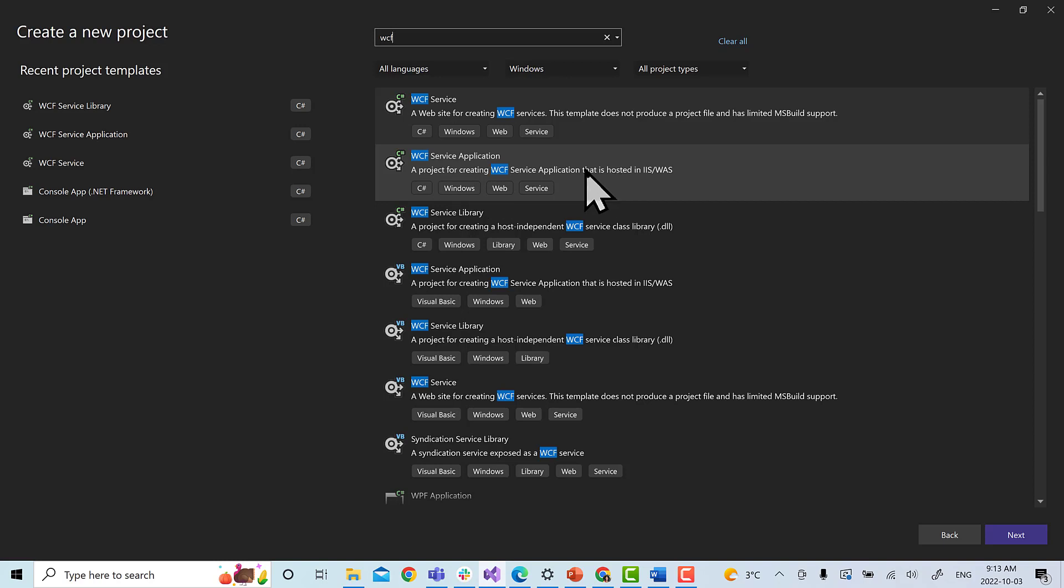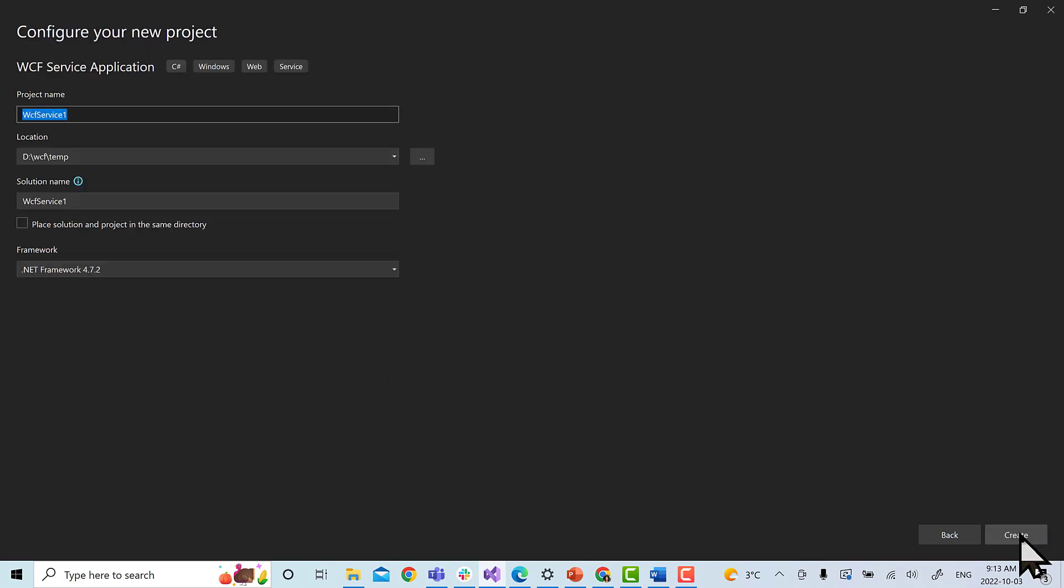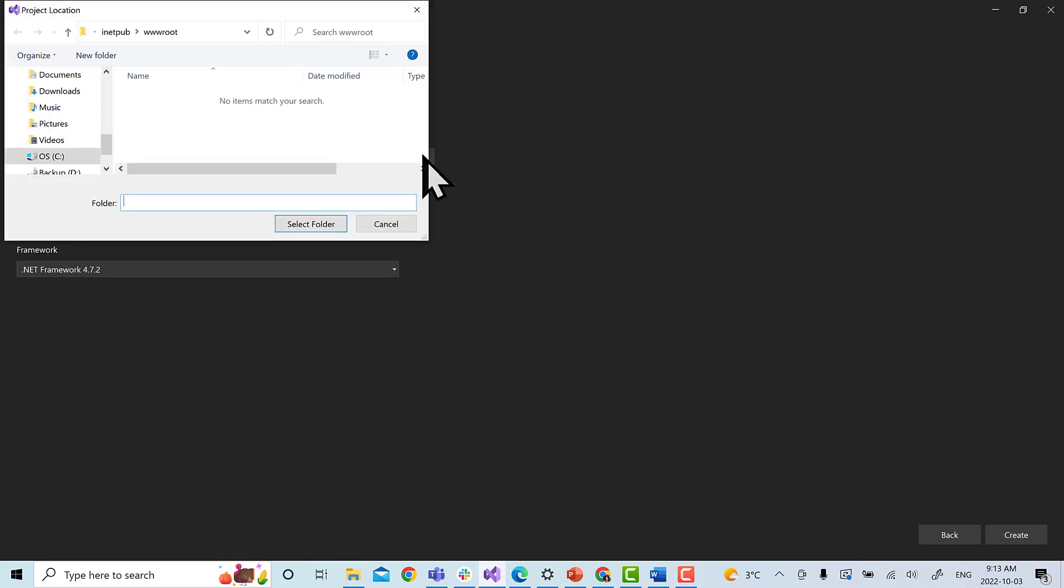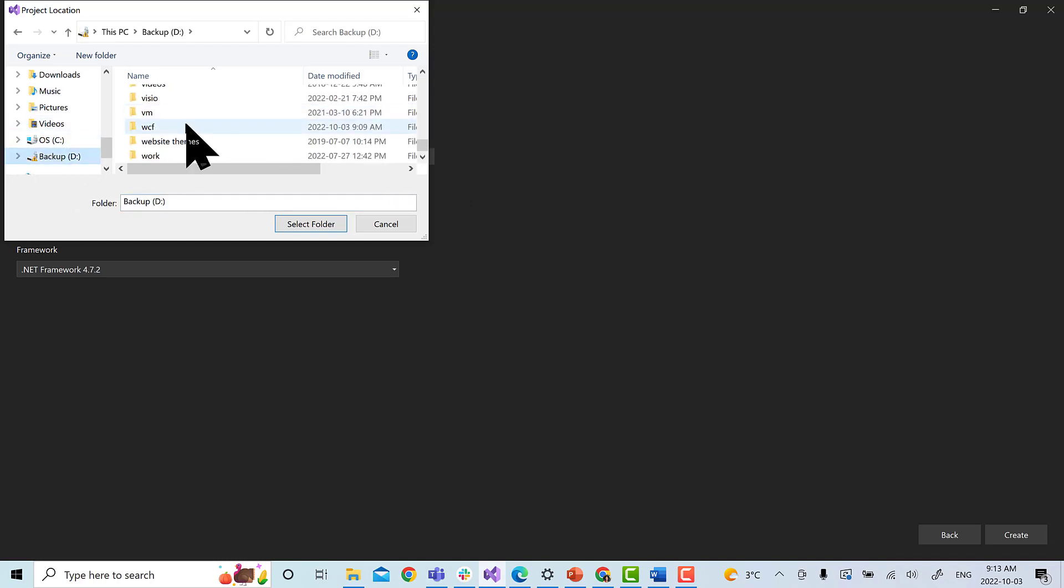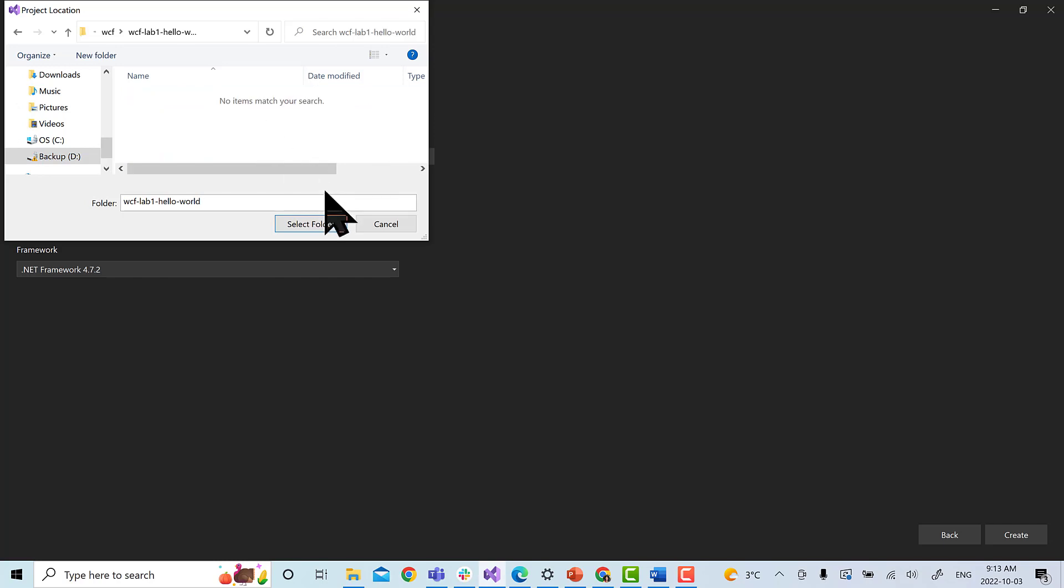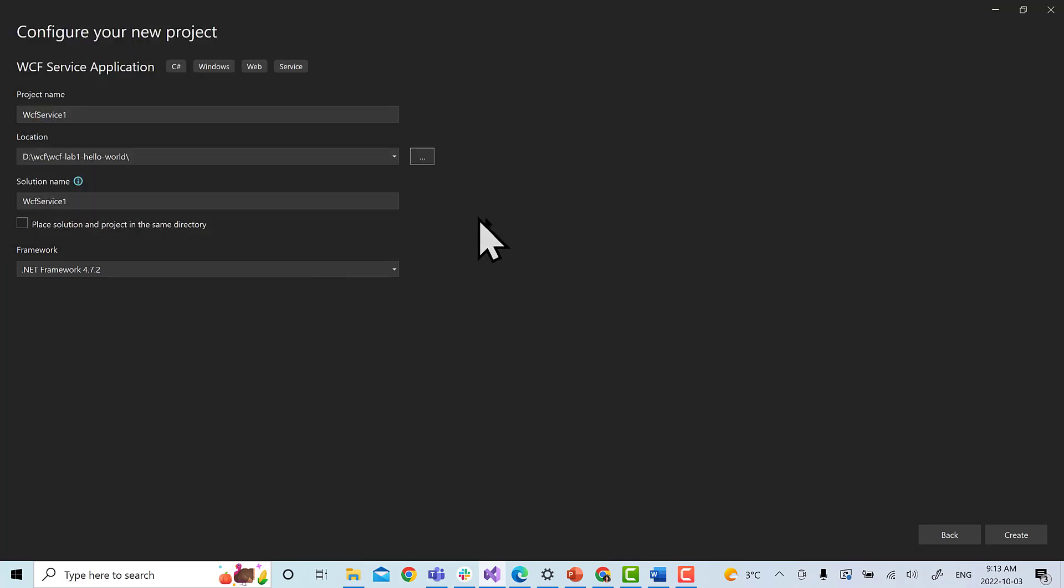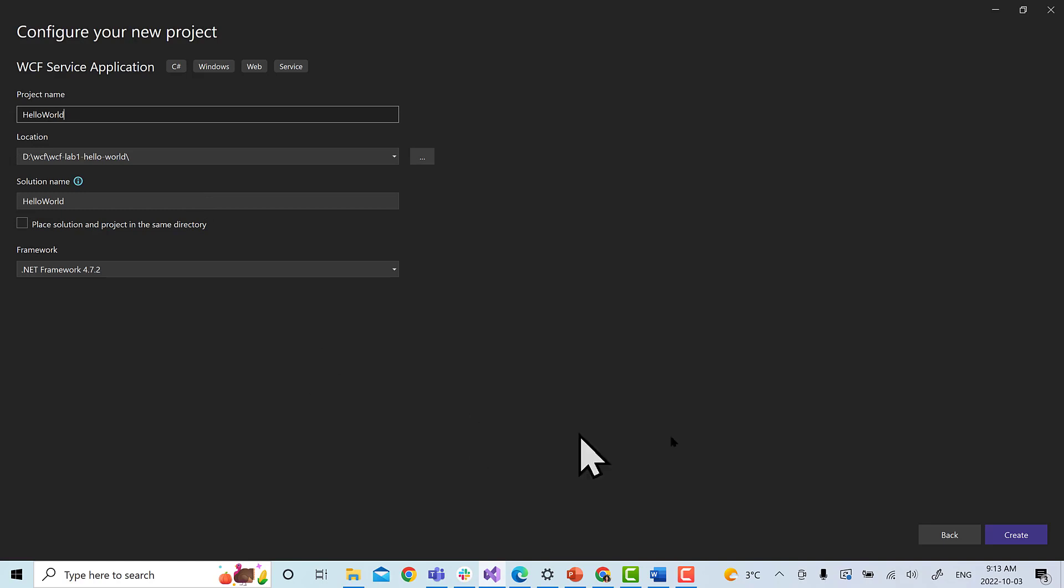Now it asks for your project location. You have to put the same GitHub location what you created. I'm going to select it. We will name the project as HelloWorld and we will click on create.